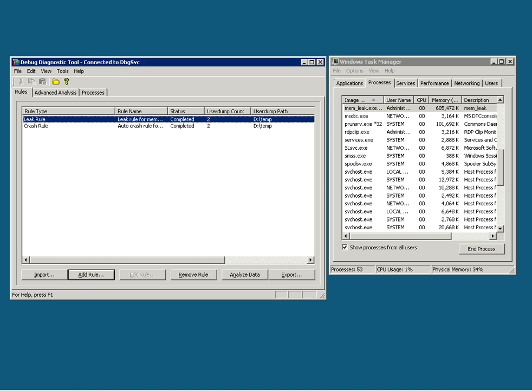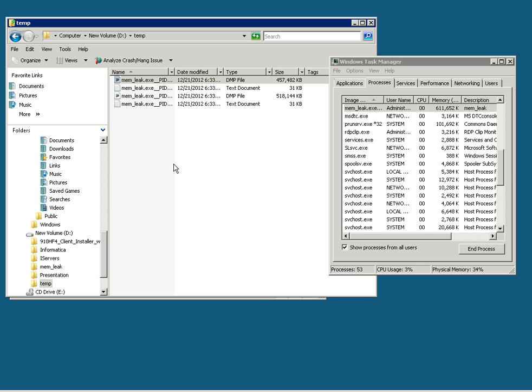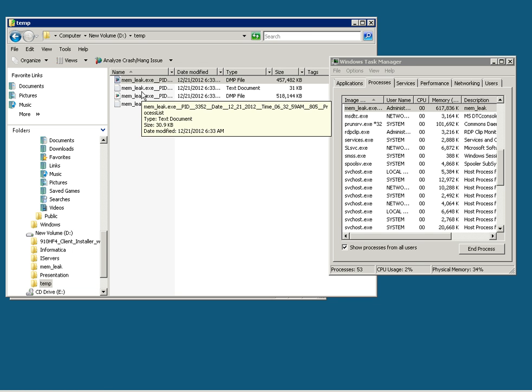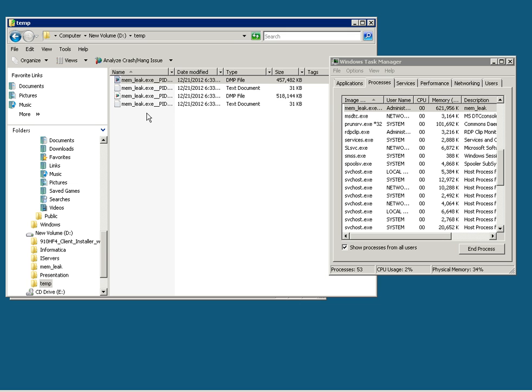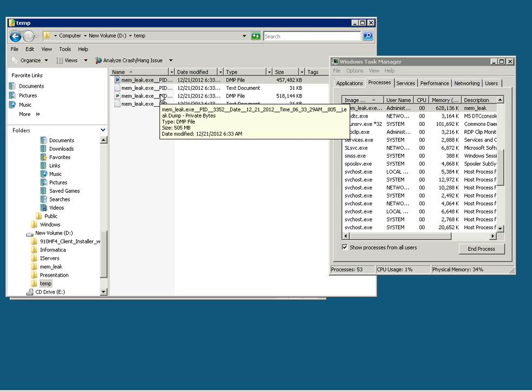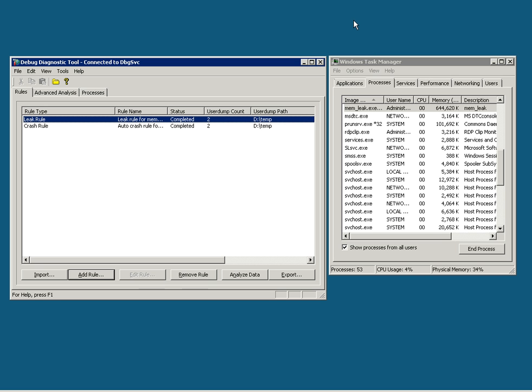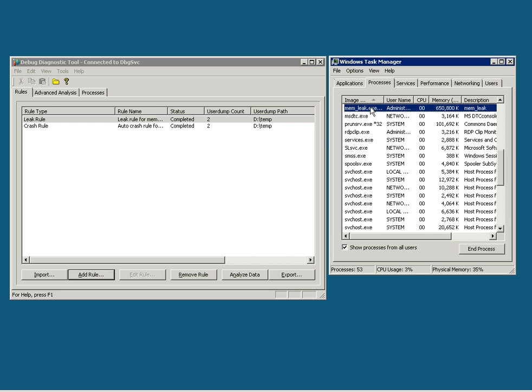And you can verify that by again going into the temp folder to see that there are two dump files that are collected under D:\temp. Now, as I don't need this, I will end this process.